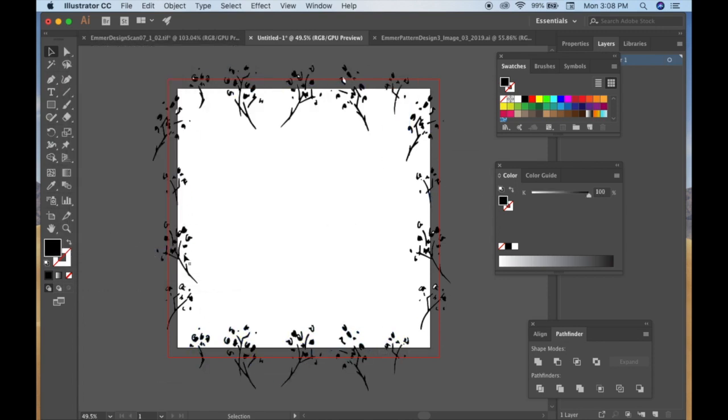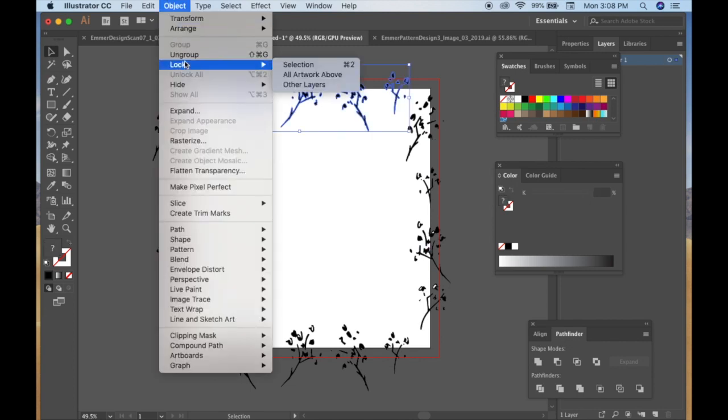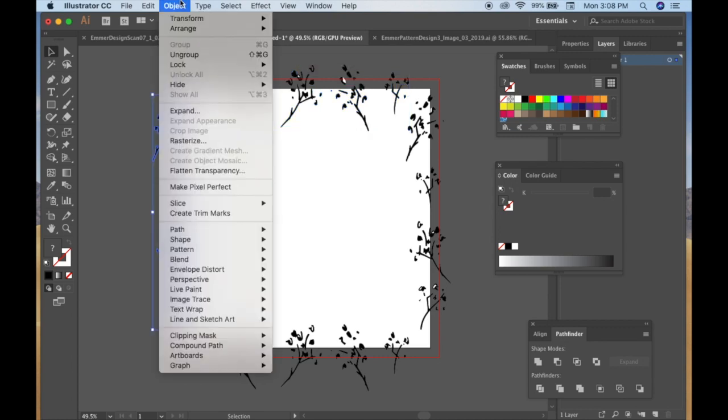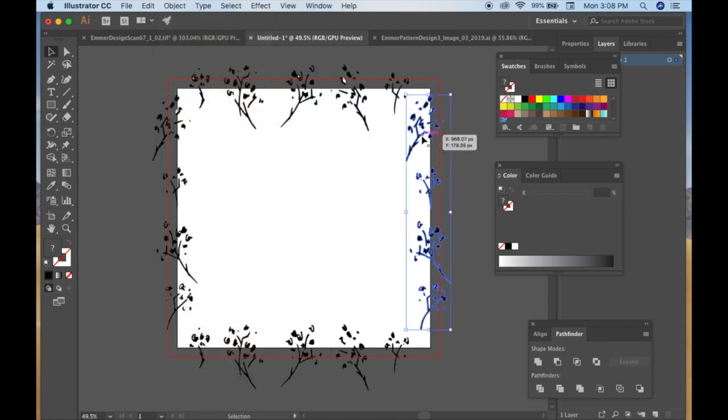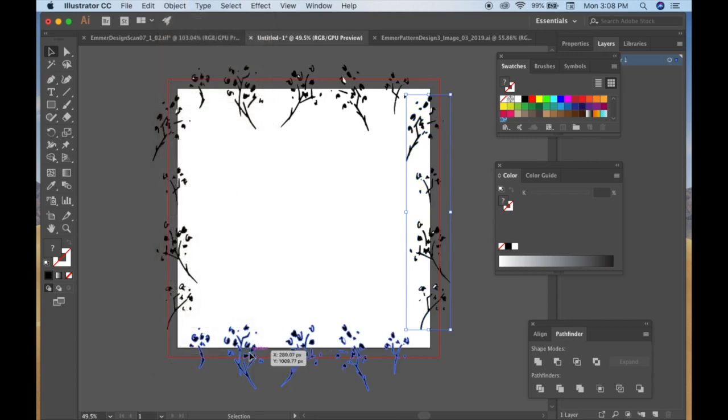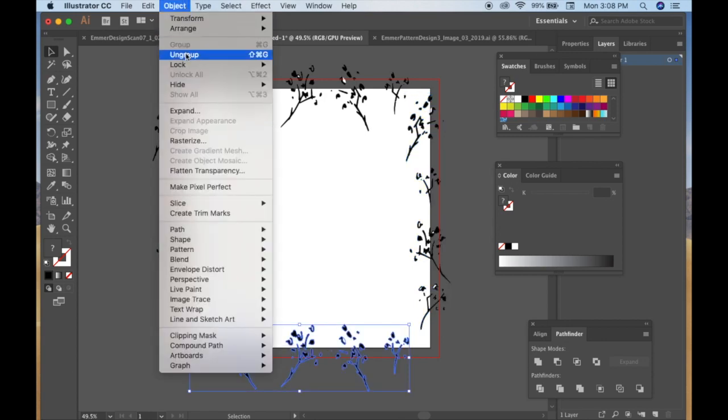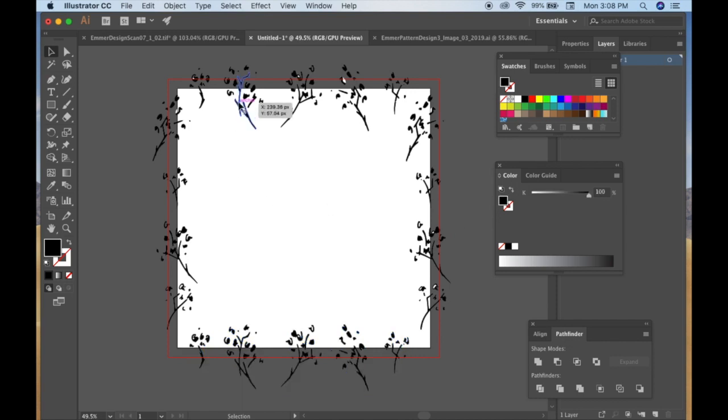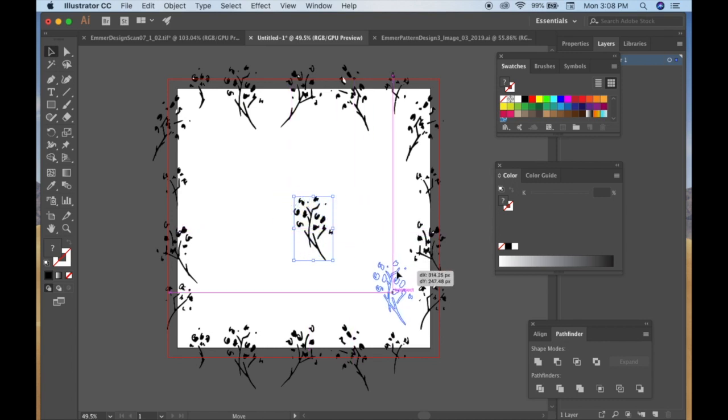But instead this time, you're going to do vertical 1,000. Alright, and so you see you have it all around here perfectly. And then the next thing you're going to want to do is ungroup what you have grouped on all four sides.